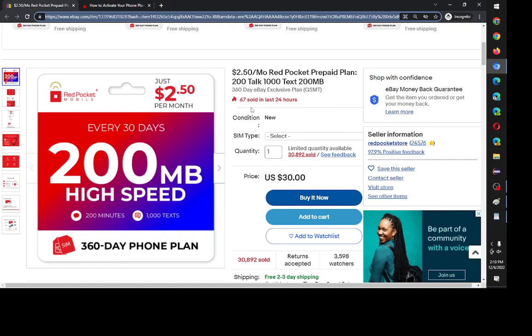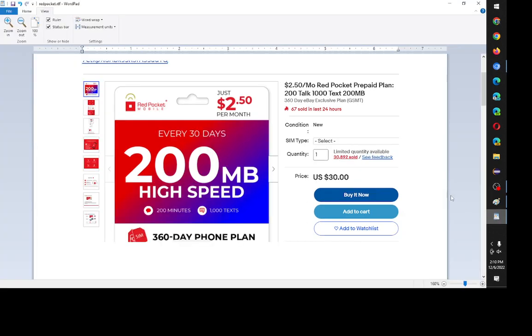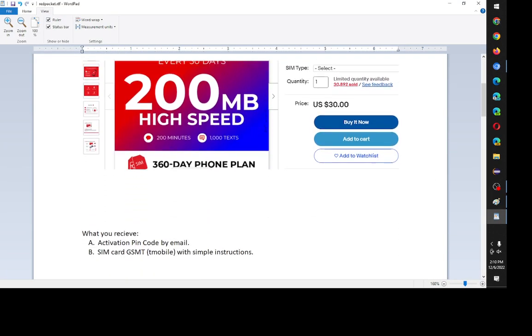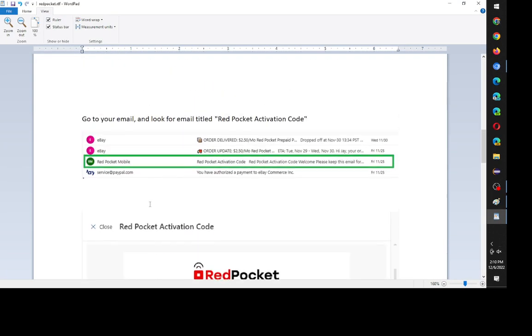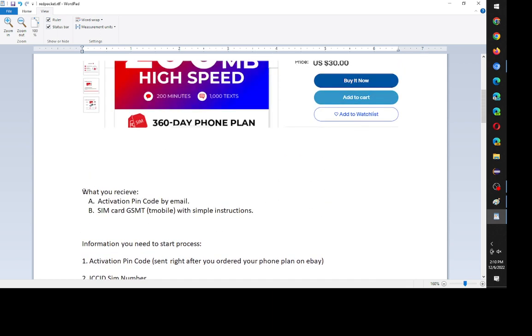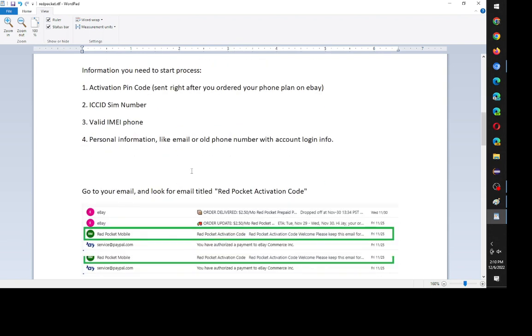So, the first step is you order this off of eBay, and what will happen is you'll receive two things. One is immediately after you order it on eBay, you receive an activation PIN code that has the information so it'll include what your phone plan is and what you paid for.